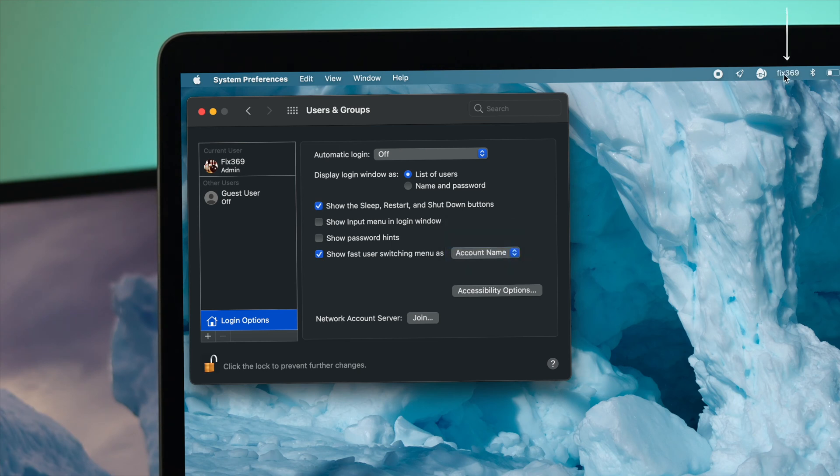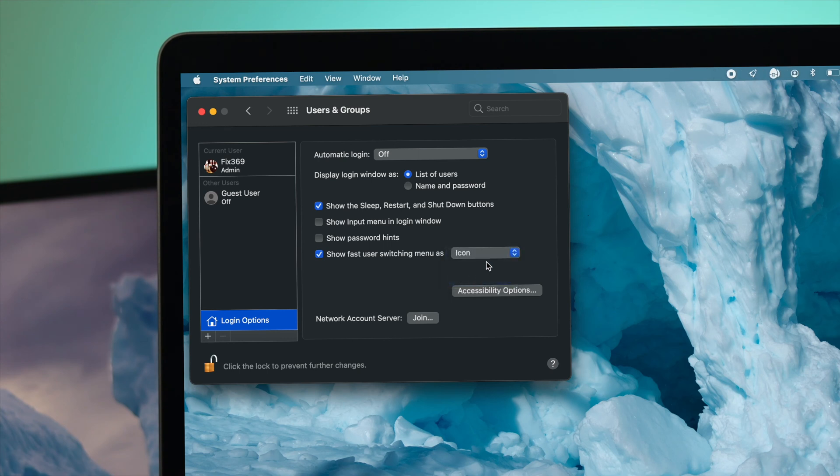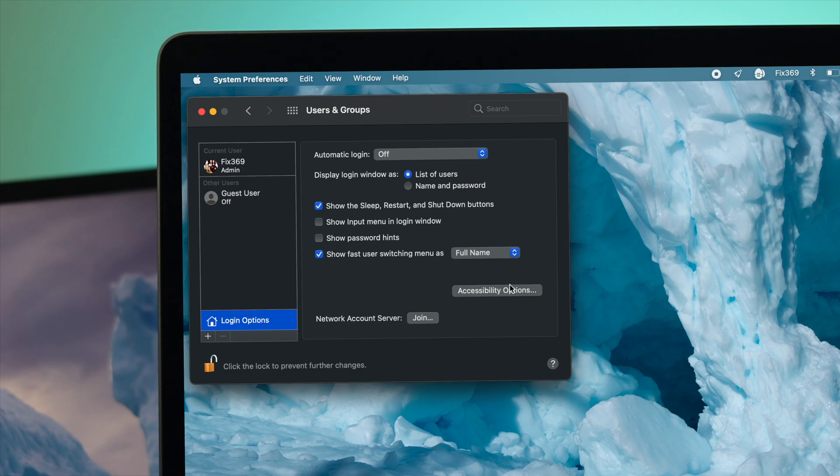account name, and if you take a look at this, your name is going to appear right here. Let me change the full name, and you're going to see the same name here, or you can choose an icon if you want to. For me, I'll choose the full name for the MacBook Pro, and that's how simple it is.